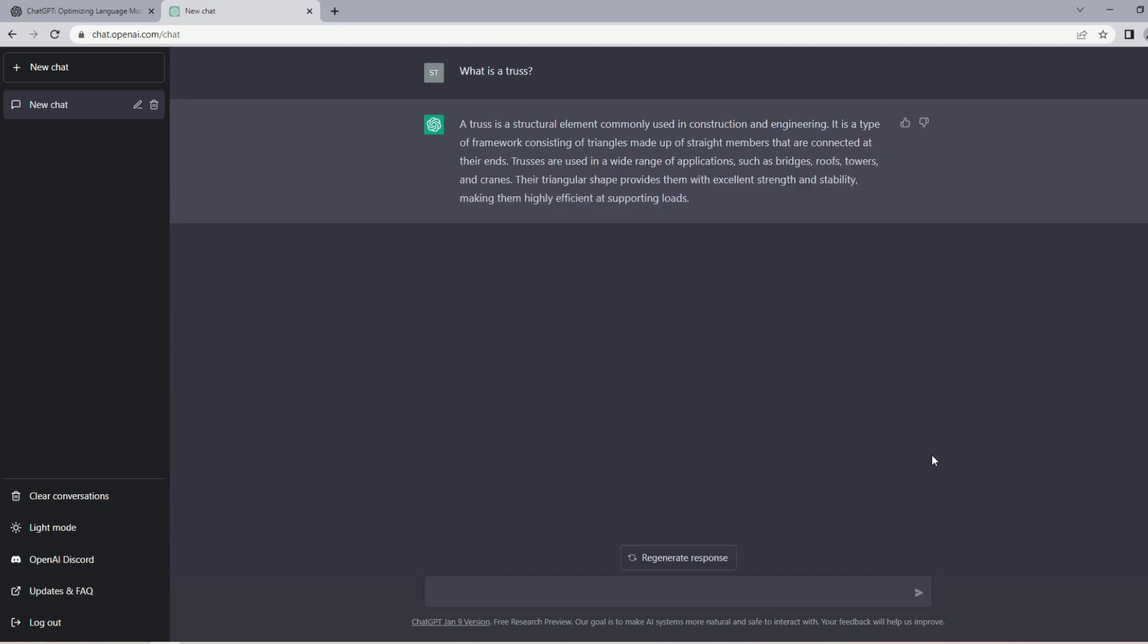You can see that it shows you the answer word by word, kind of reminds me of the DOS operating system. Now it says 'a truss is a structural element commonly used in construction and engineering. It's a type of framework consisting of triangles made up of straight members that are connected at their ends.' This is I guess a correct definition for a truss. I think there are better definitions but this is acceptable, so not bad for the first question.